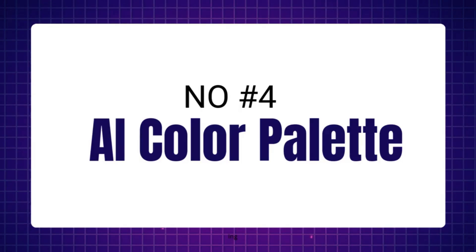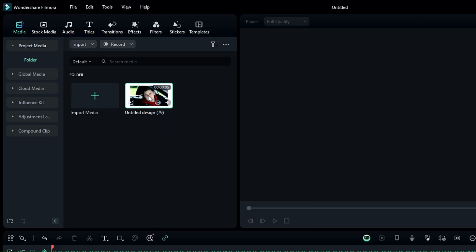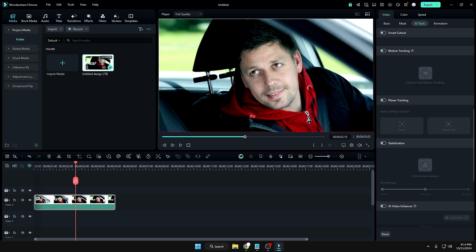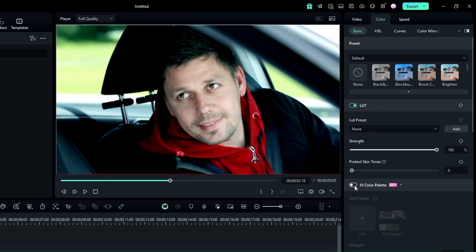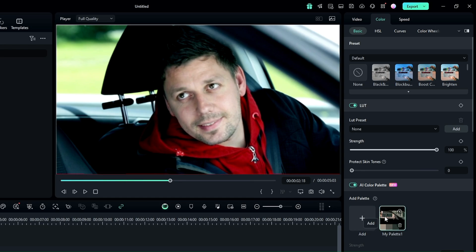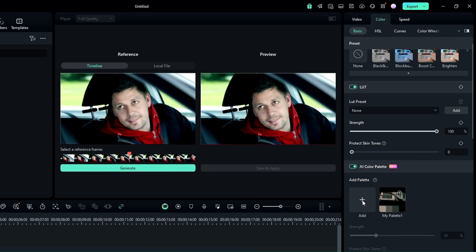Next we have the AI Color Palette feature. With this, you can give the color grading effect of any movie to your own video. Select your clip, then from the right-hand side click on the Color tab. Under Basic, scroll down to find a new option called 'AI Color Palette.' Enable this option, then click Add — it will ask you for a reference movie clip from which you want to grab the color effect.